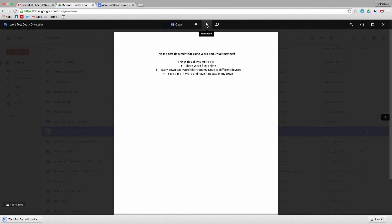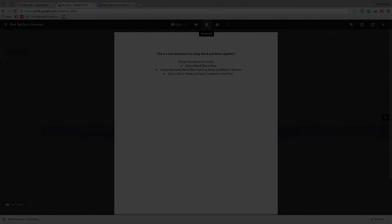So there you have it. It's so simple to integrate Microsoft Office into Google Drive. If you have any questions, just let us know in the comments section below. Thanks for watching, and have a great day.